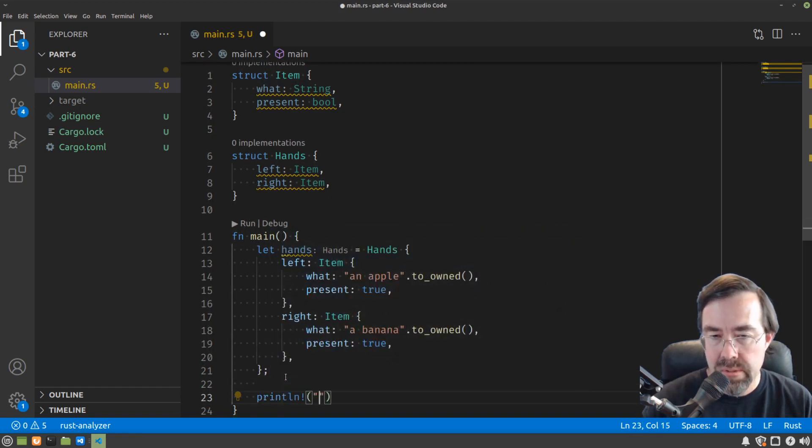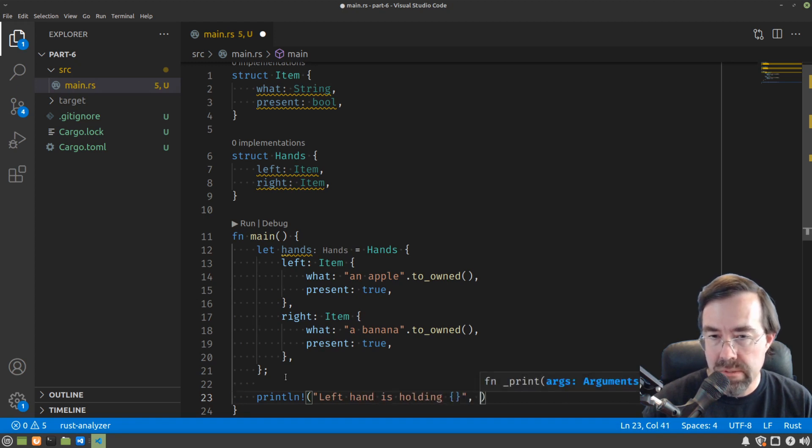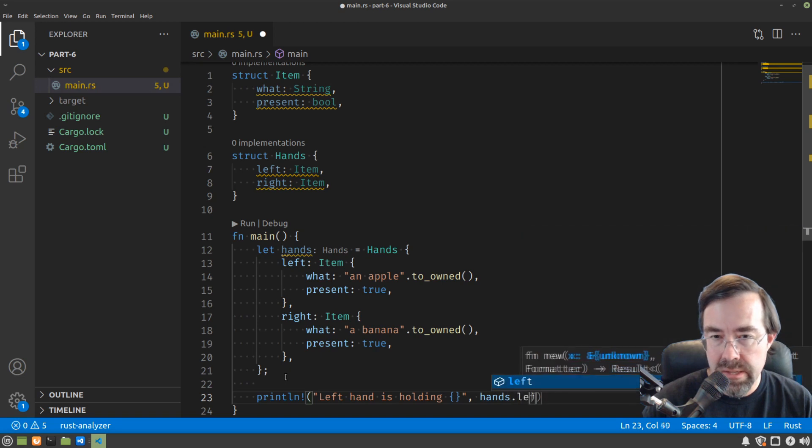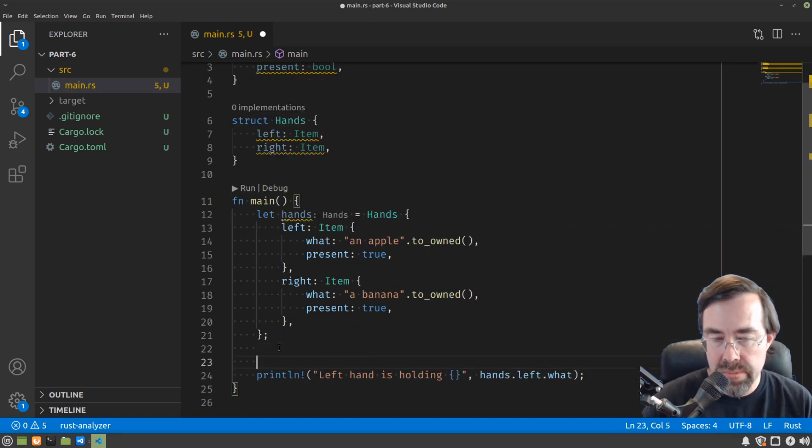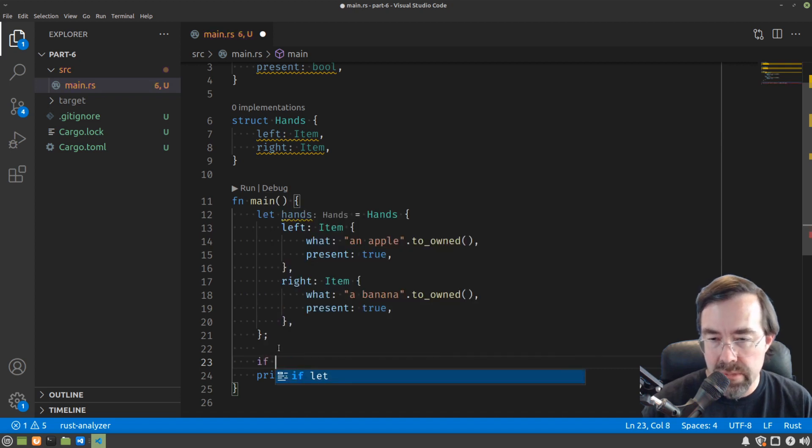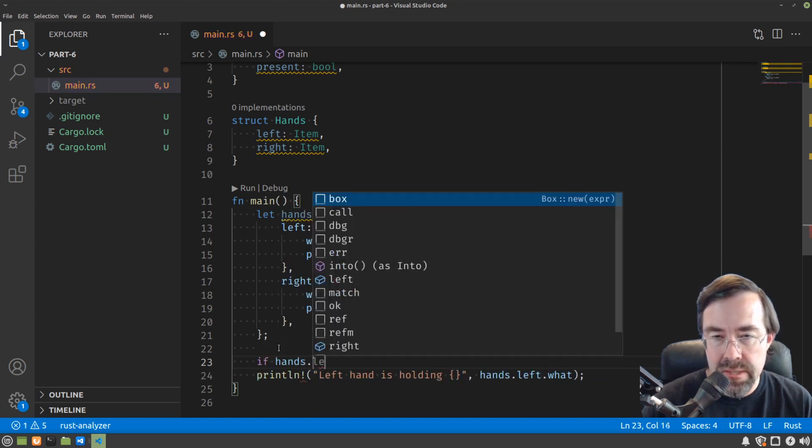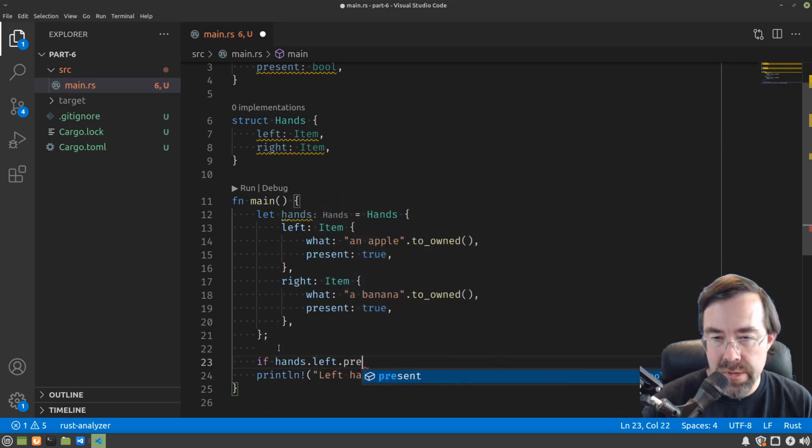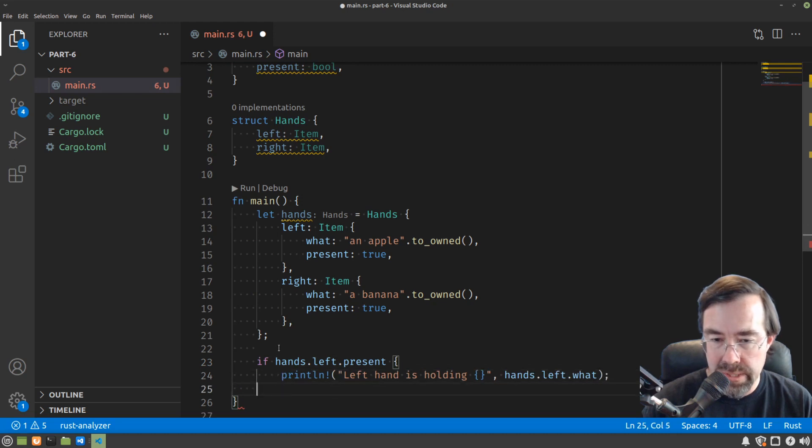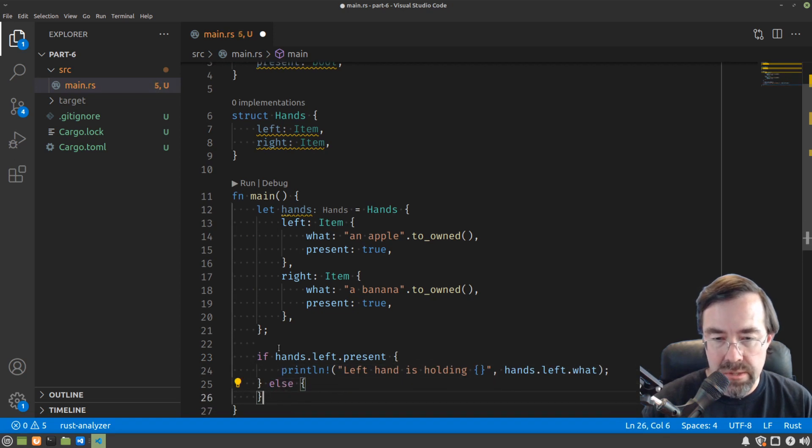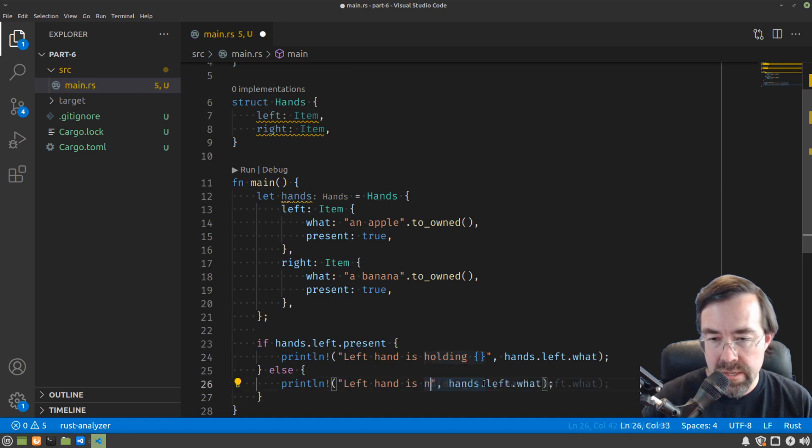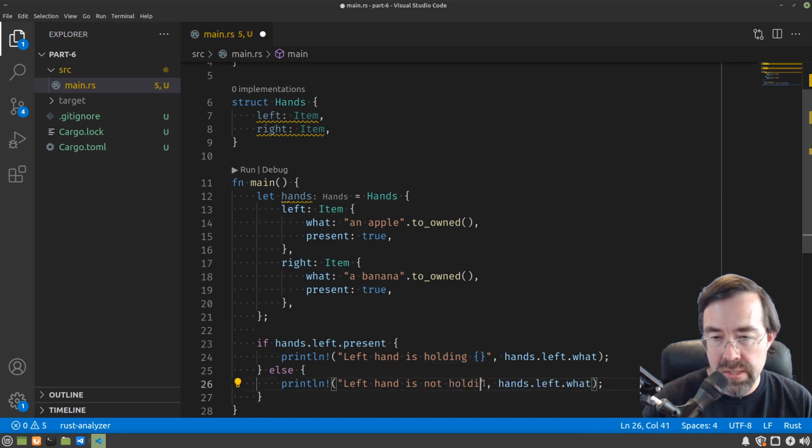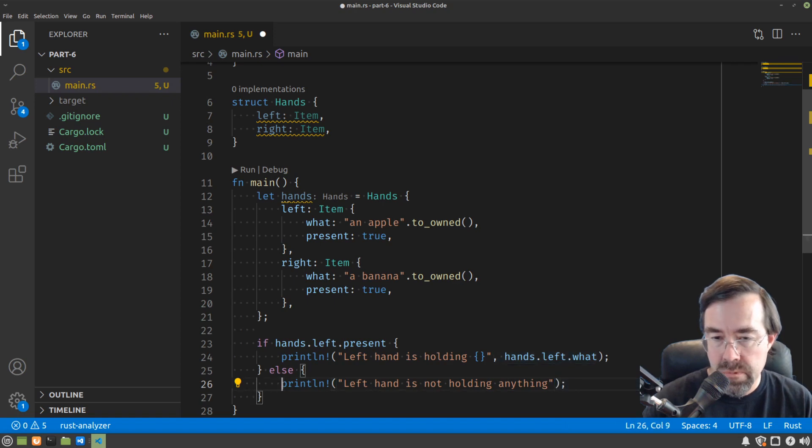Let's say we're going to print out the contents of the hands. So print left hand is holding something. So it would be hands.left.what. Let's handle the case where the left hand might not be holding something. So using control flow, we can say if hands.left.present, then print the left hand is holding something. Otherwise we're going to print that the left hand is not holding anything.